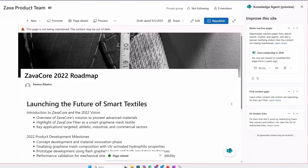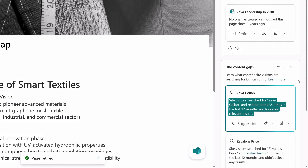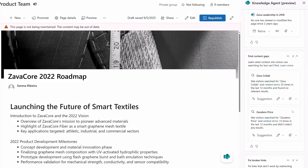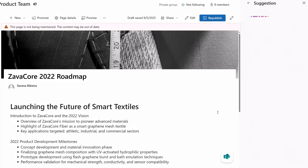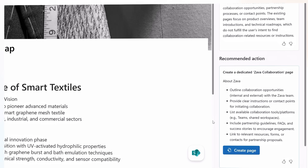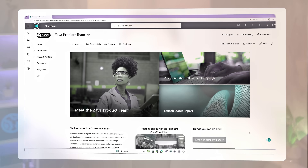Now let's look for content gaps. This is a great insight because people have searched for Zalva Collab and related terms 35 times in the last year, but they didn't find any relevant results. I'll click Suggestion, and Knowledge Agent recommends creating a dedicated Zalva collaboration page and even has recommended content ideas for it. That's another area where Knowledge Agent can help you save time by creating pages and news posts in SharePoint.